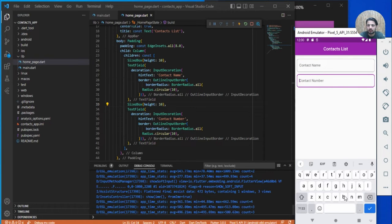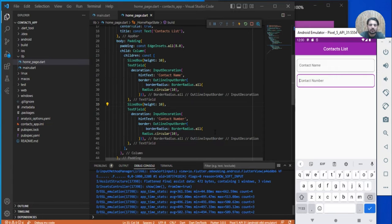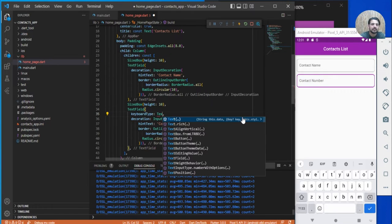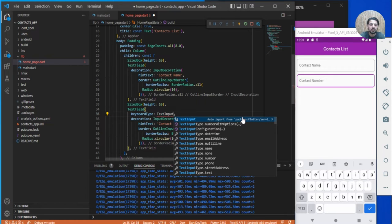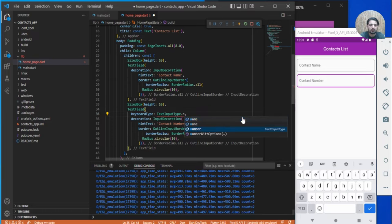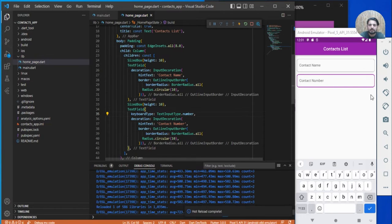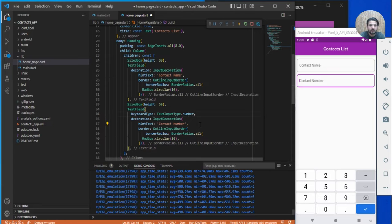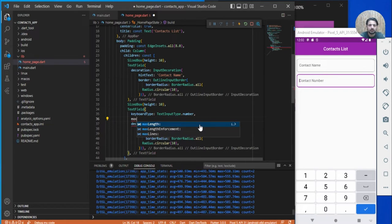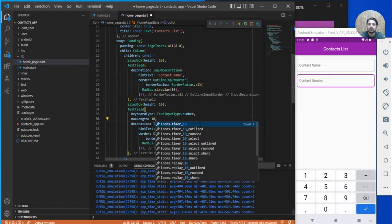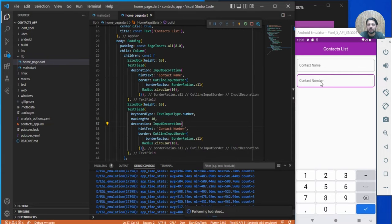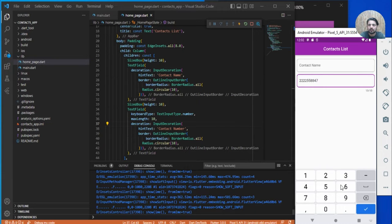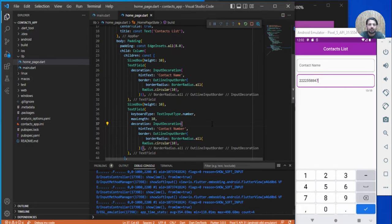For the contact number field, set keyboardType to TextInputType.number so the numeric keyboard shows up. We can also add maxLength of 10, so that means maximum 10 digits can be entered — after that it won't accept more input.